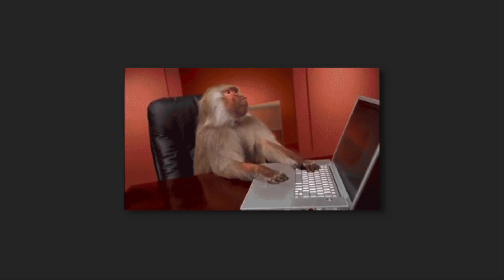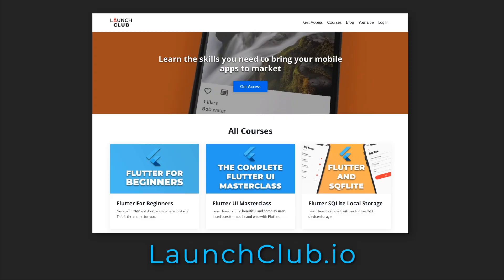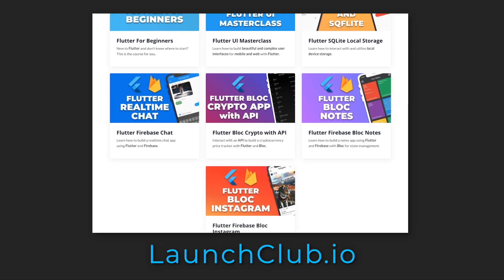I'm going to make this as beginner-friendly as possible, which means we'll be using SetState for this project. That also means we won't be using Block for State Management. If you're interested in learning that, courses, as always, are at launchclub.io.